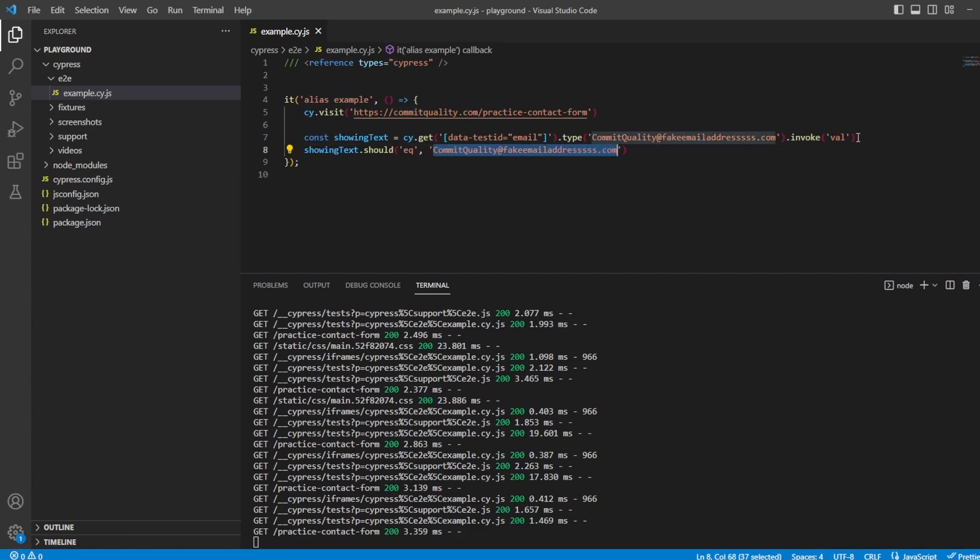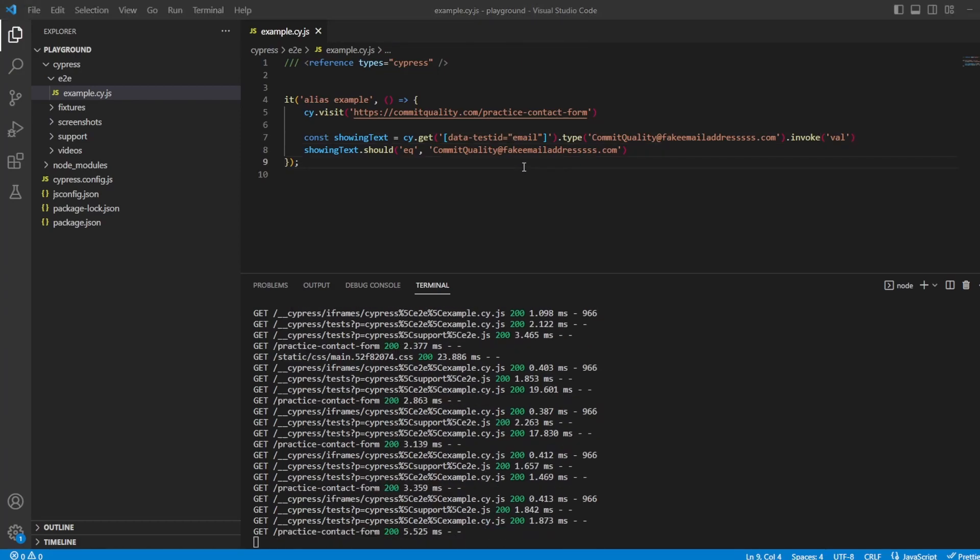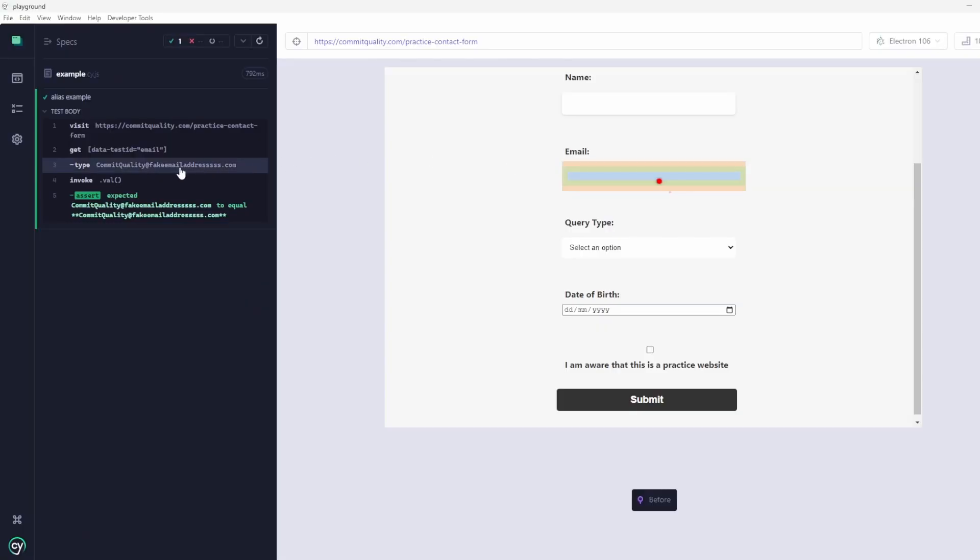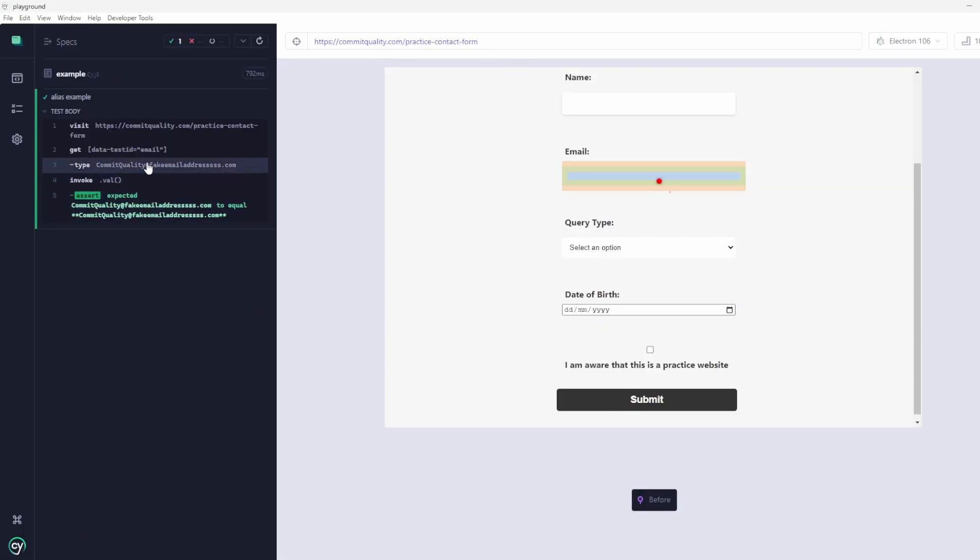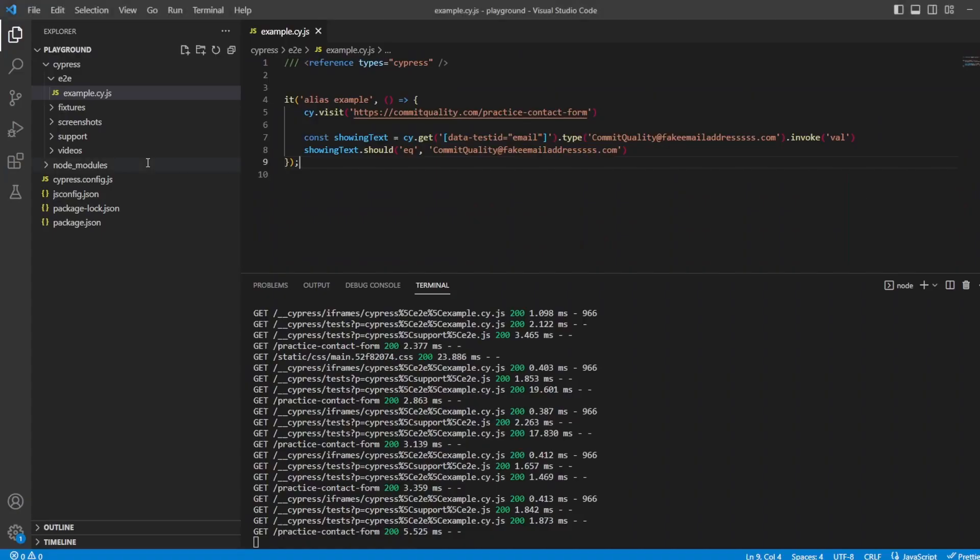Of course, you could use a then command to put all inside this, but this is just a basic example at the moment of what we're trying to show. So if I actually save this and open up my Cypress test runner, you can see what I've just stated is all working as expected.